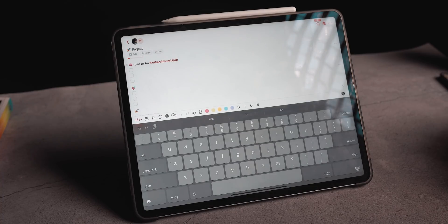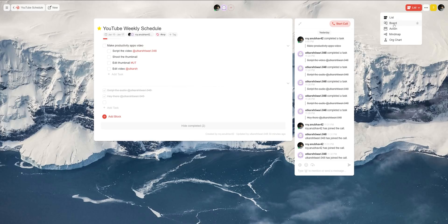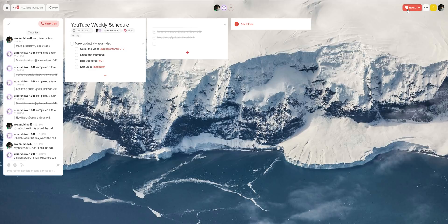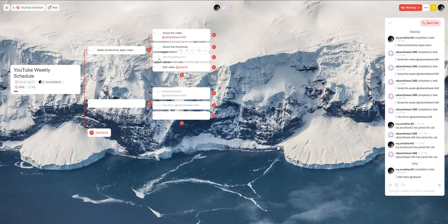You can create and modify these templates to suit your own workflow better, but they're already there ready to go. On the computer side of things, you also have the ability to transform any list you create into a board, a mind map, or an organization chart — and vice versa — giving you different views of the same tasks to get a better idea of your project.